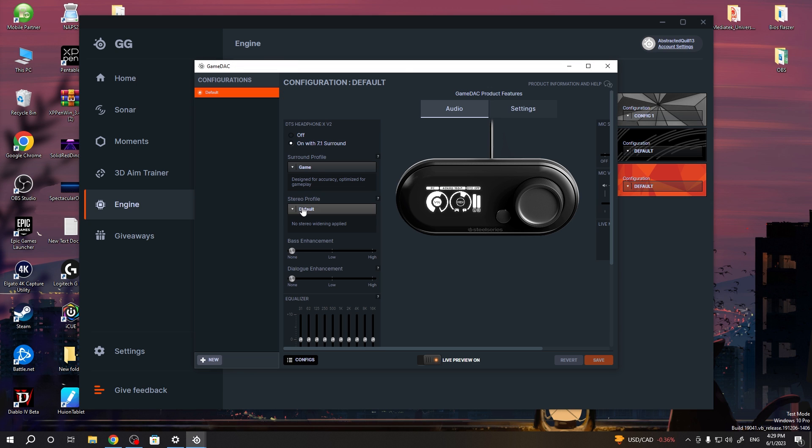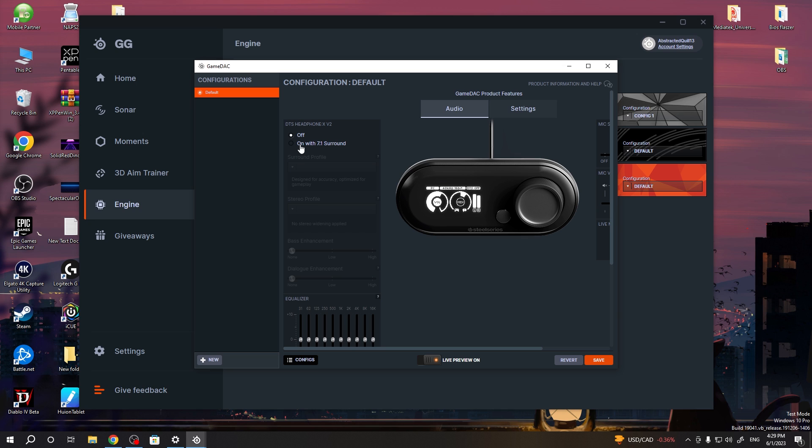Now let's click on that game deck, and we can move to the DTS headphones and enable 7.1 surround right here, or you can disable it by clicking off.